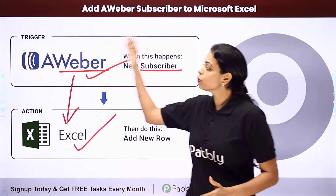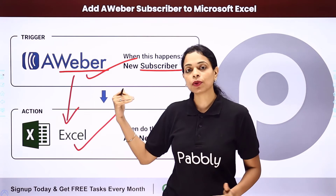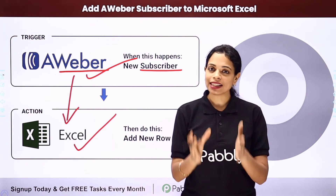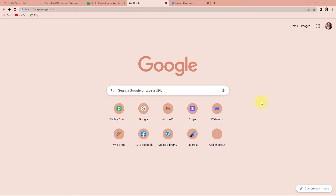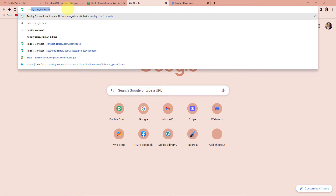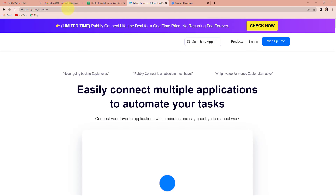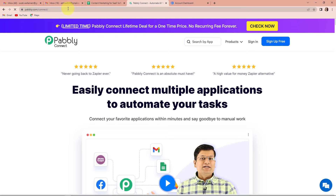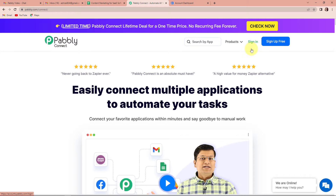To understand how you can do this yourself and automate the entire process, let me take you to my screen. To start with the process, we are first going to type pabbly.com/connect. As we type this URL, it will take us to the landing page of this software. On the right-hand side, you can see two options: sign in and sign up for free. If you are an existing user, simply click on sign in. If you are a new user, you will have to sign up.